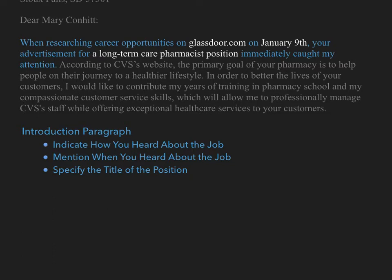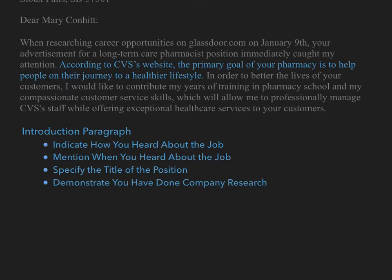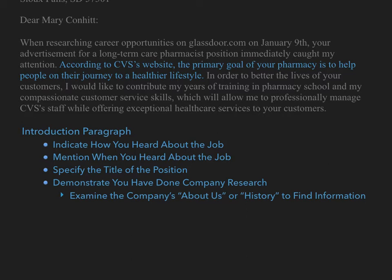Let's now consider the second sentence of the introduction: 'According to CVS's website, the primary goal of your pharmacy is to help people on their journey to a healthier lifestyle.' Within the introduction, it is important to demonstrate that you have done company research. By customizing your cover letter and including company research, you are putting a personal touch on your materials that many job applicants will overlook. Including company research also indicates that you are interested in and enthusiastic about working for this specific company. In order to find relevant information to include, examine the company's About Us or History page, and identify and incorporate distinctive phrases that an employee will immediately recognize. This inclusion of research will help to differentiate you from other applicants.